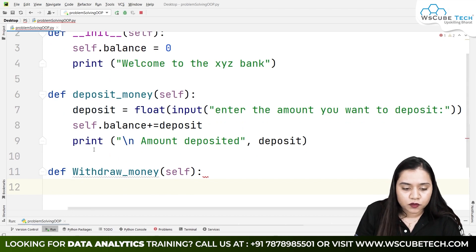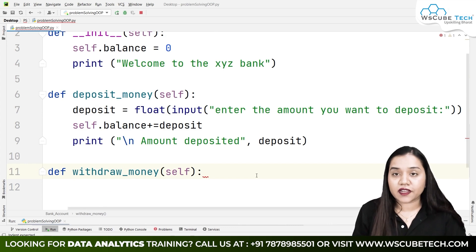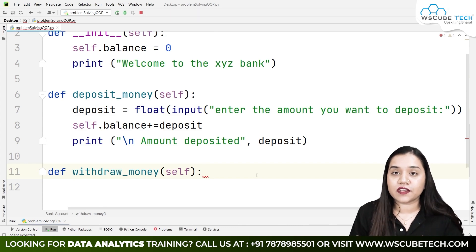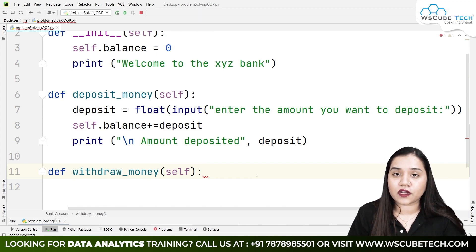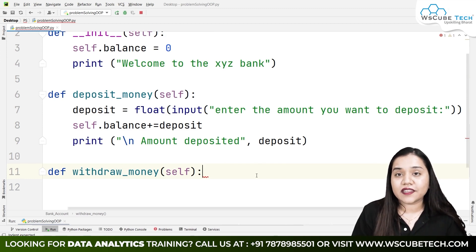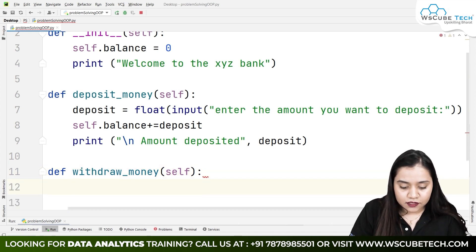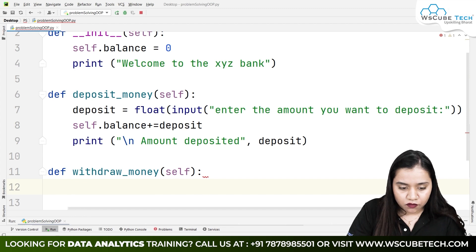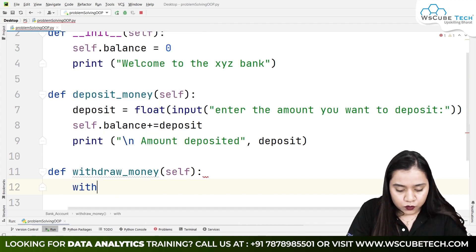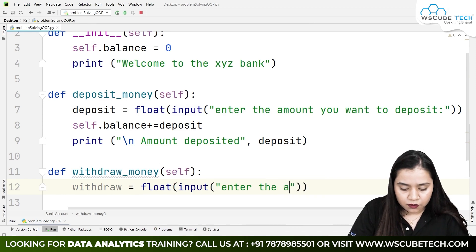There can be two scenarios: what if there is only 500 rupees in your account and you are trying to withdraw 800 or 1000 rupees? In that case, the account should show insufficient balance. So first we ask: withdraw = float(input('Enter the amount you wish to withdraw')).